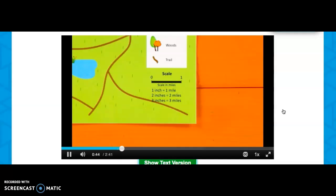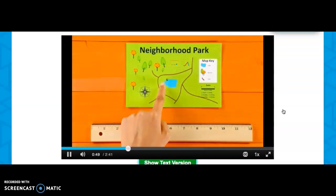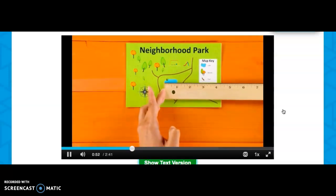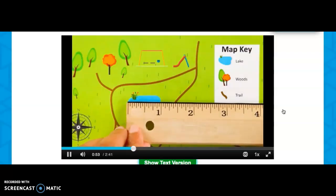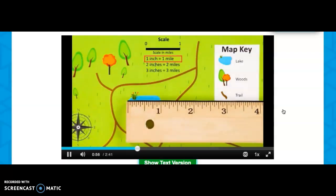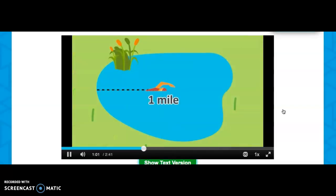This means that the map is showing a small area. On a hot day you might want to swim across the lake. The ruler tells us that it is about one inch. We can see on our scale that one inch is equal to one mile.